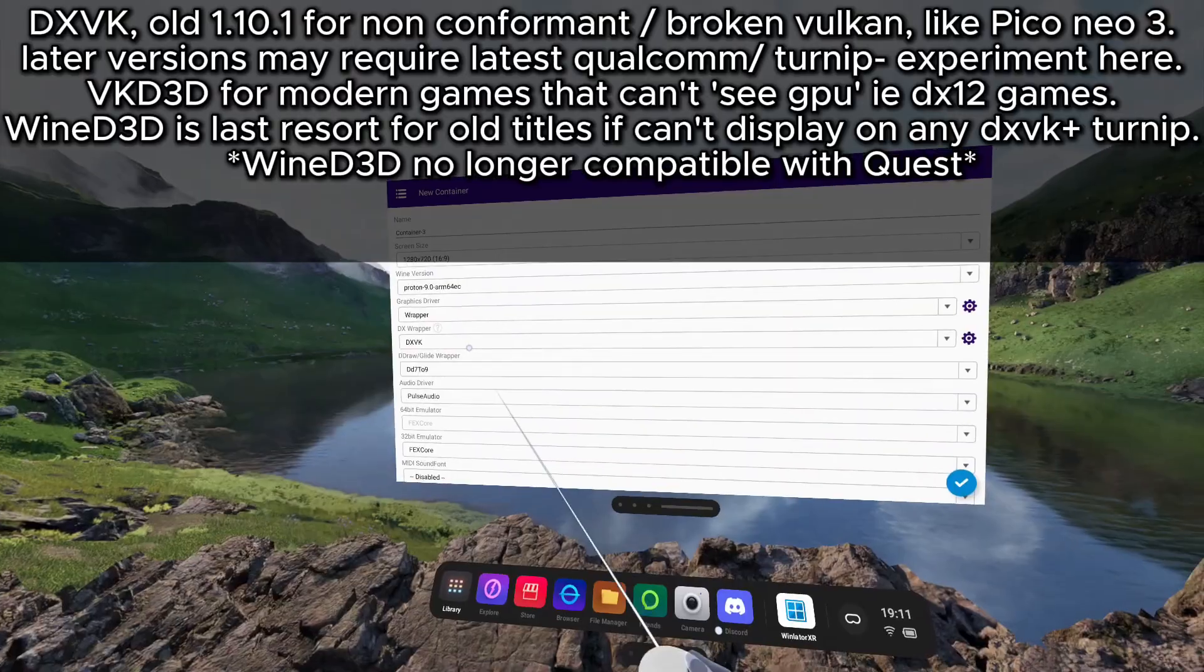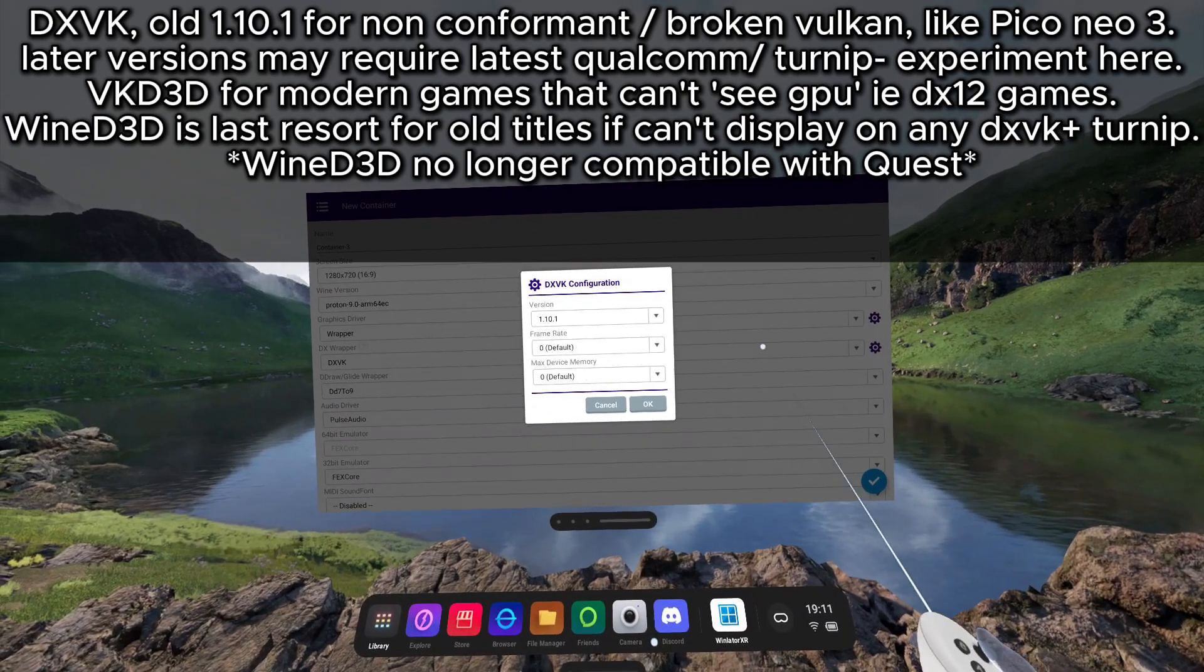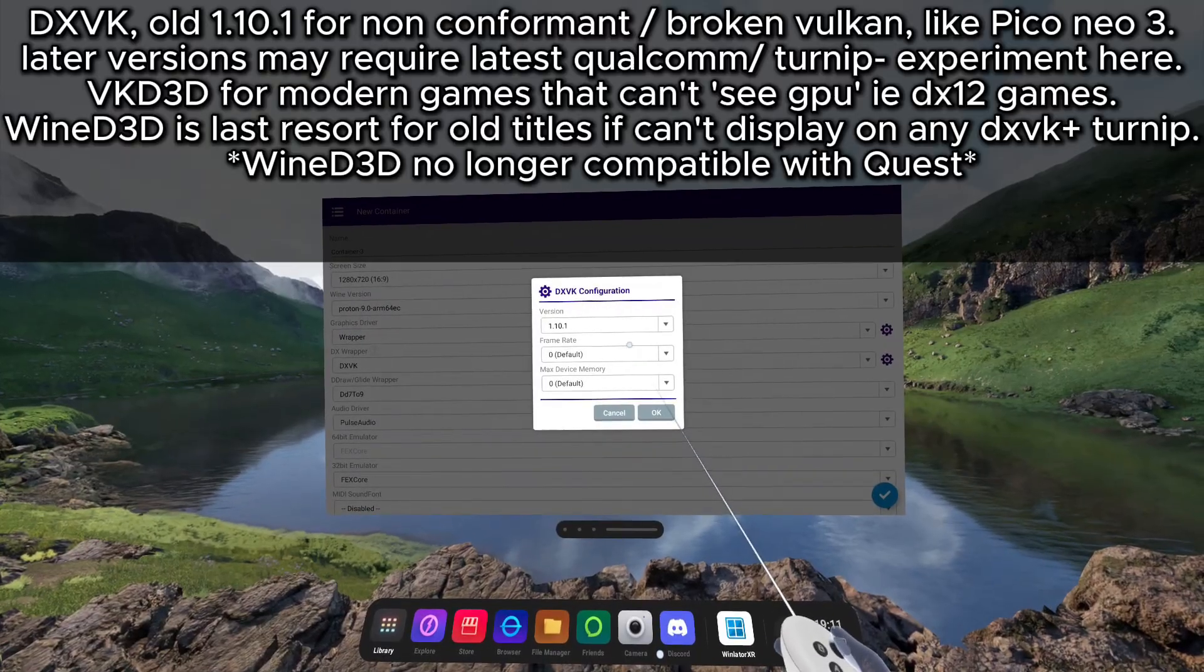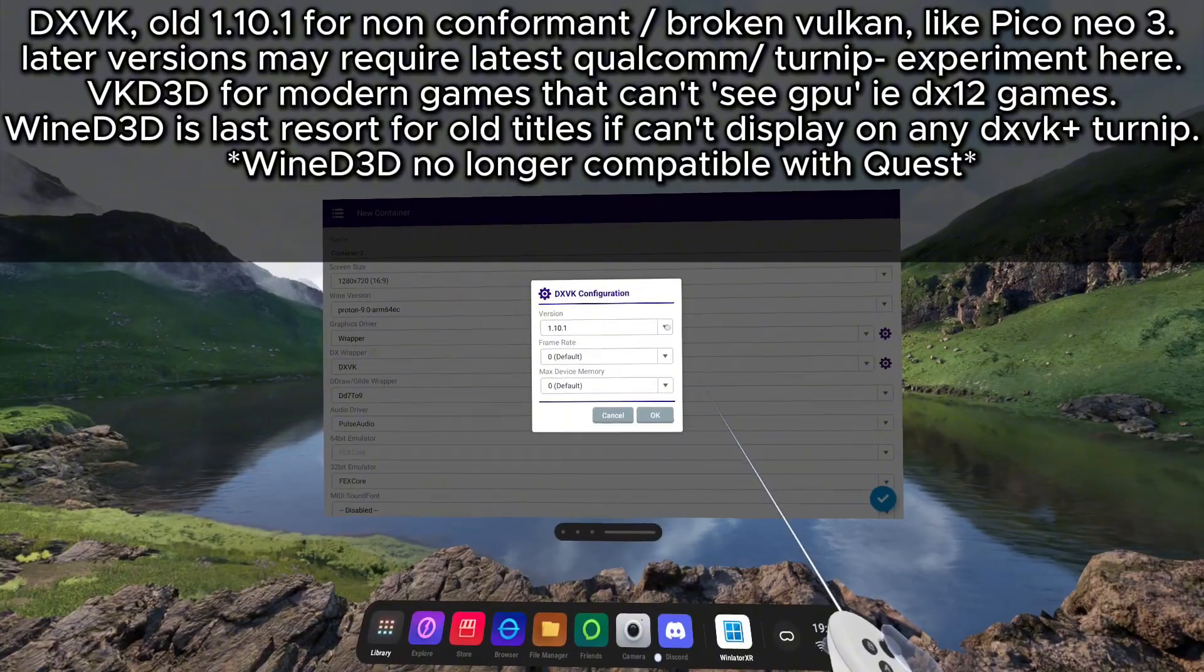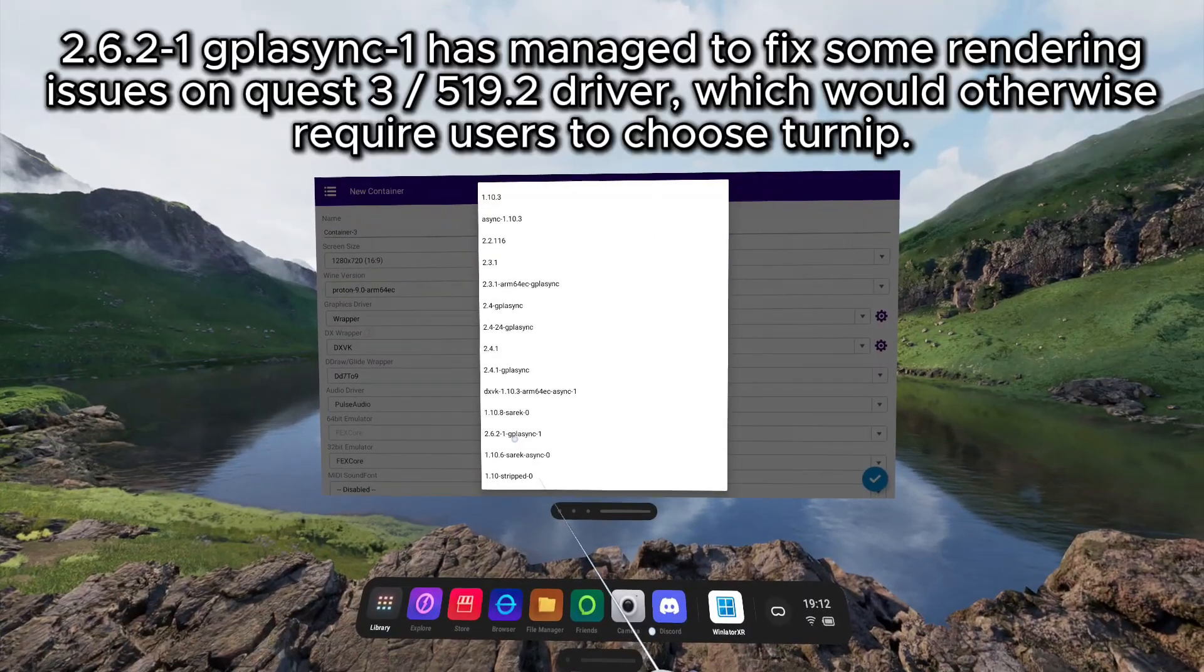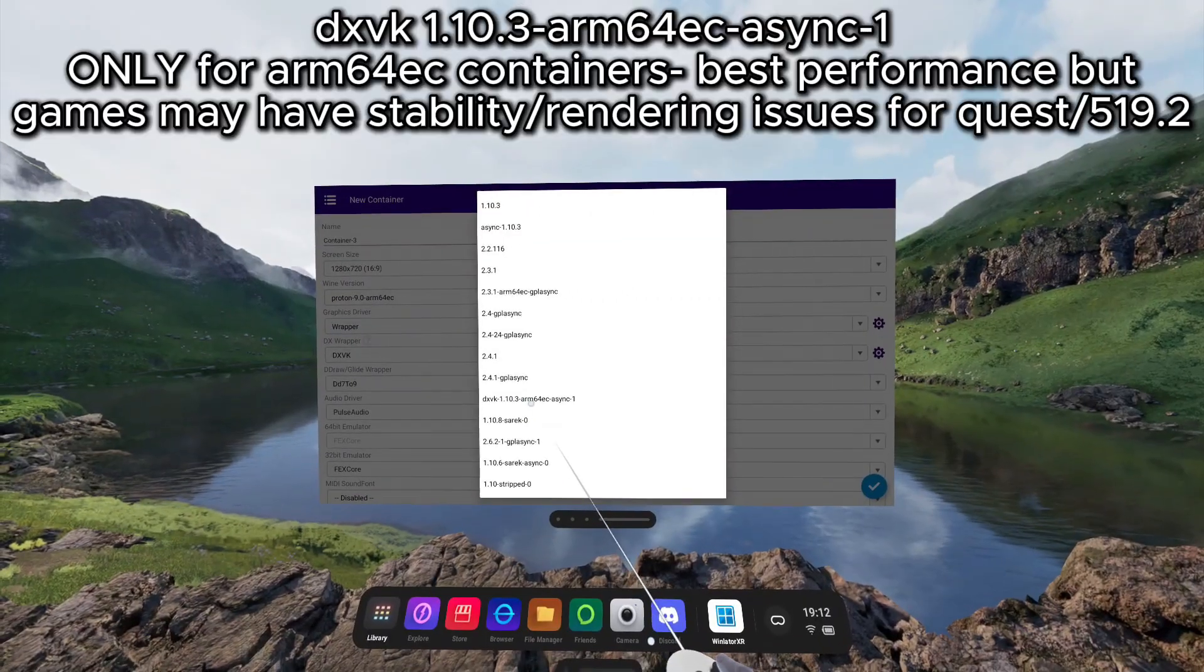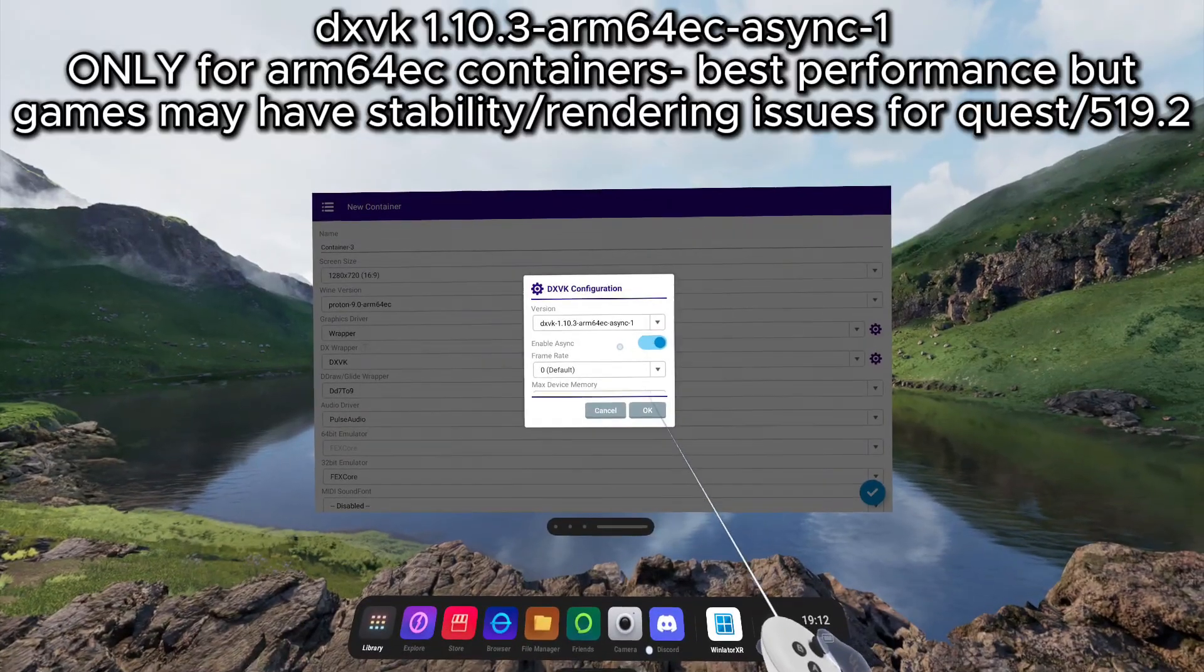For DX Wrapper, I recommend sticking with DXVK. You can change the version within the cog here. The default is on 1.10.1. This will work for most games as a non-conformant Vulkan driver, but with an ARM container, you can change this to use drivers compatible with the ARM containers, such as my recommended 2.6.2-1 G-Plus Sync 1 and the DXVK 10.3 ARM64 EC Async 1. Both of these are excellent drivers for performance and compatibility.